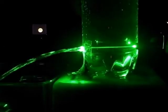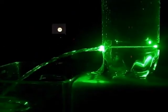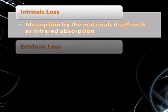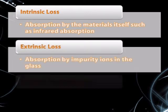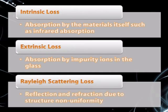There are three main sources of loss in optical signals. They are intrinsic loss in the materials itself, such as infrared absorption, extrinsic loss due to impurity ions, and scattering loss due to structure non-uniformity.